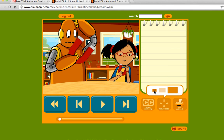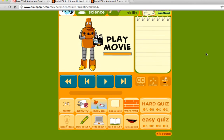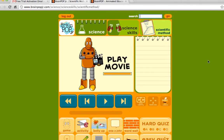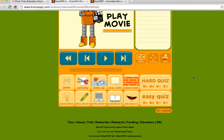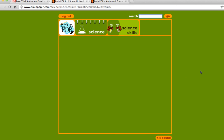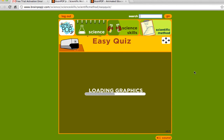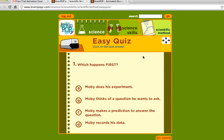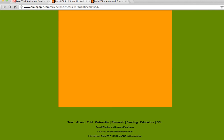After the students are done watching the video, if you come back to the original page for the scientific method movie, you'll see easy quiz and hard quiz. The students love to take those quizzes. If you click on them, you can either print it out or take the quiz online. We always take it online — it asks you the questions and there are five questions for each. The kids can do that, though again they do not have to.